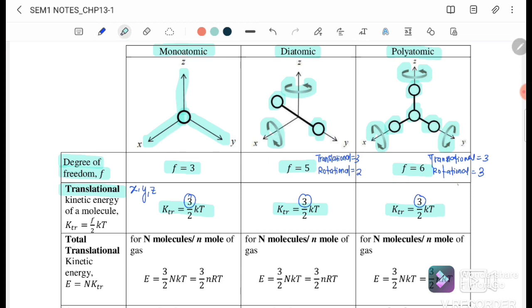Next we go to the total. When we say total, it must include the number of molecules we have. So if we have N molecules, the equation becomes three over two NkT or three over two nRT, depending on whether we have the number of molecules or the number of moles. Similarly for diatomic and polyatomic, it is three over two NkT or three over two nRT.